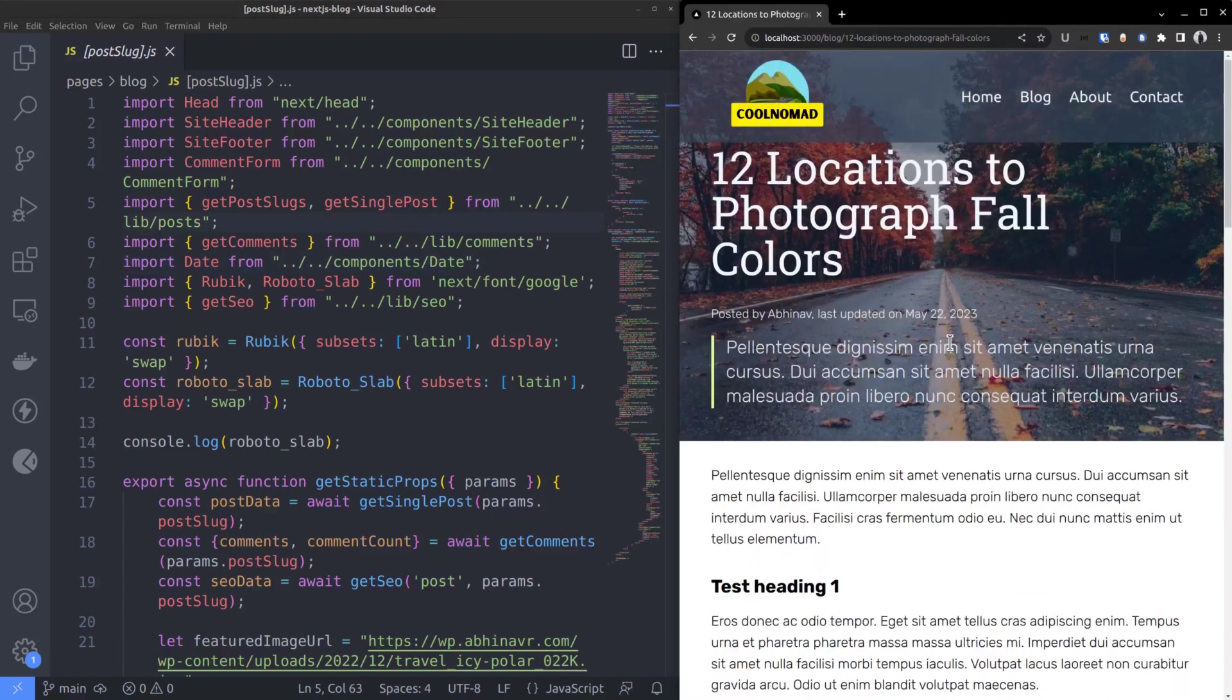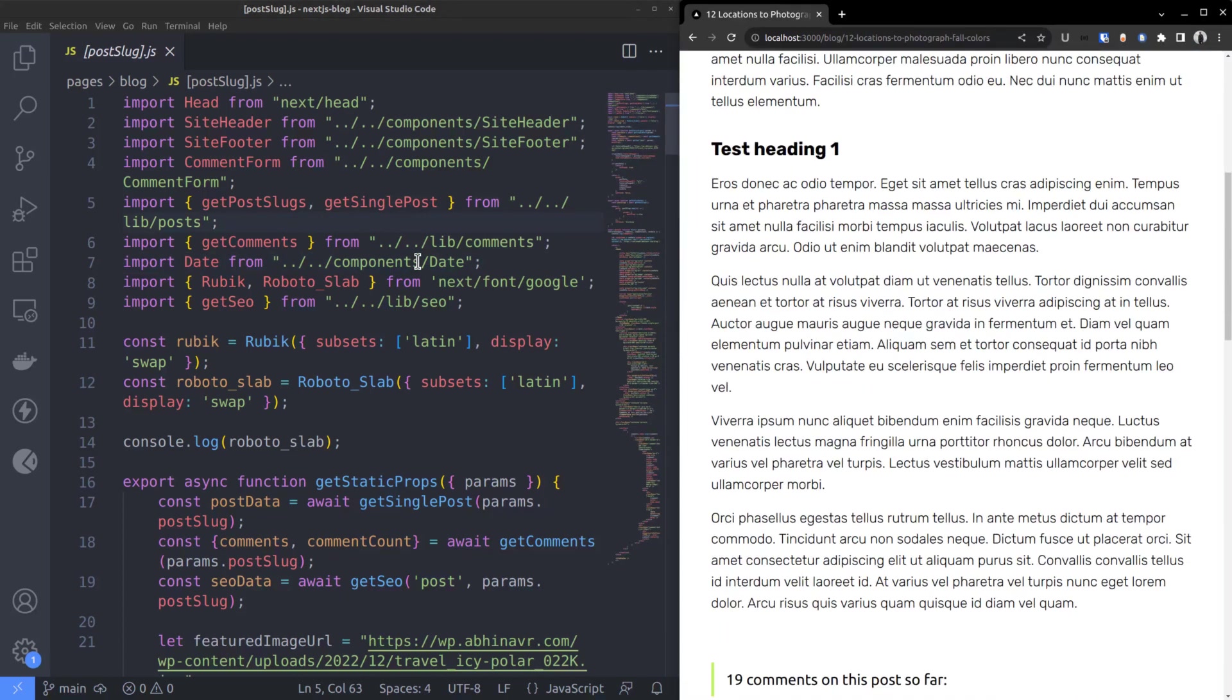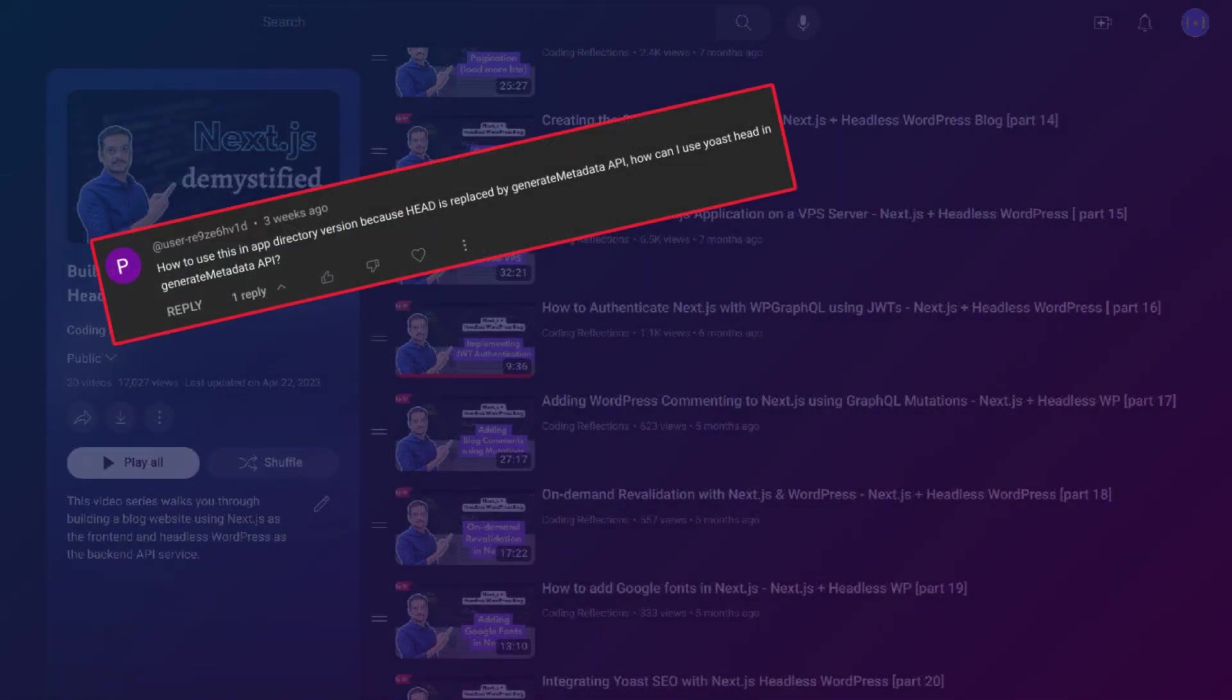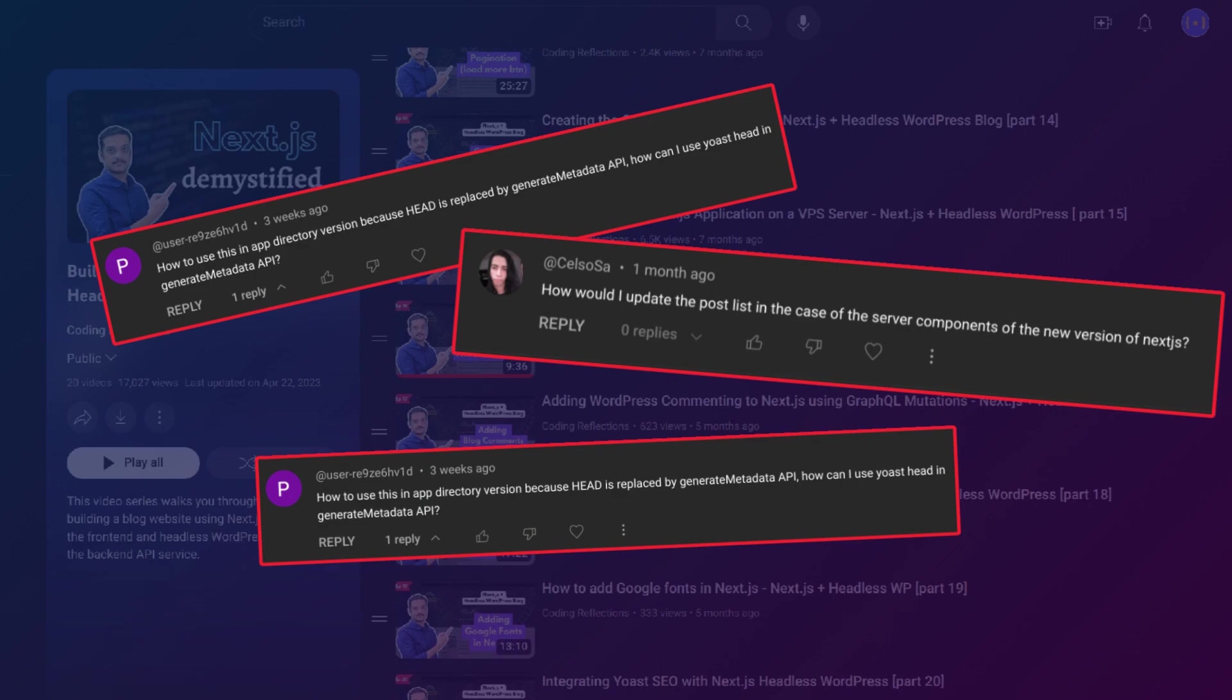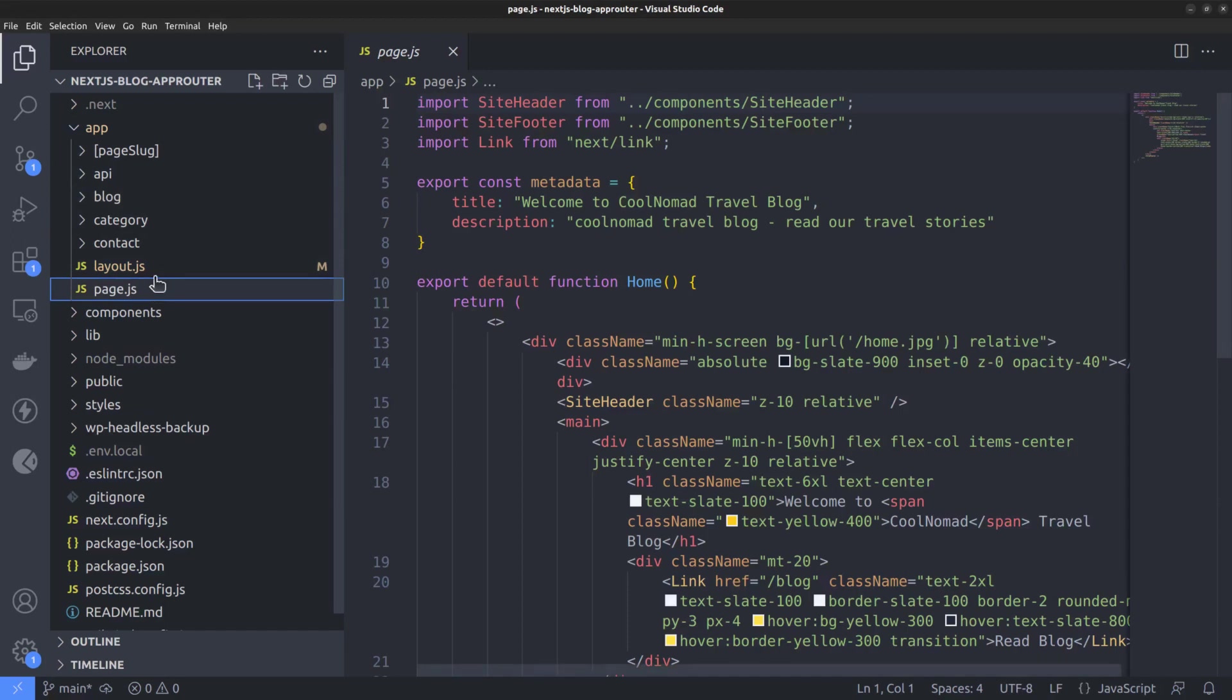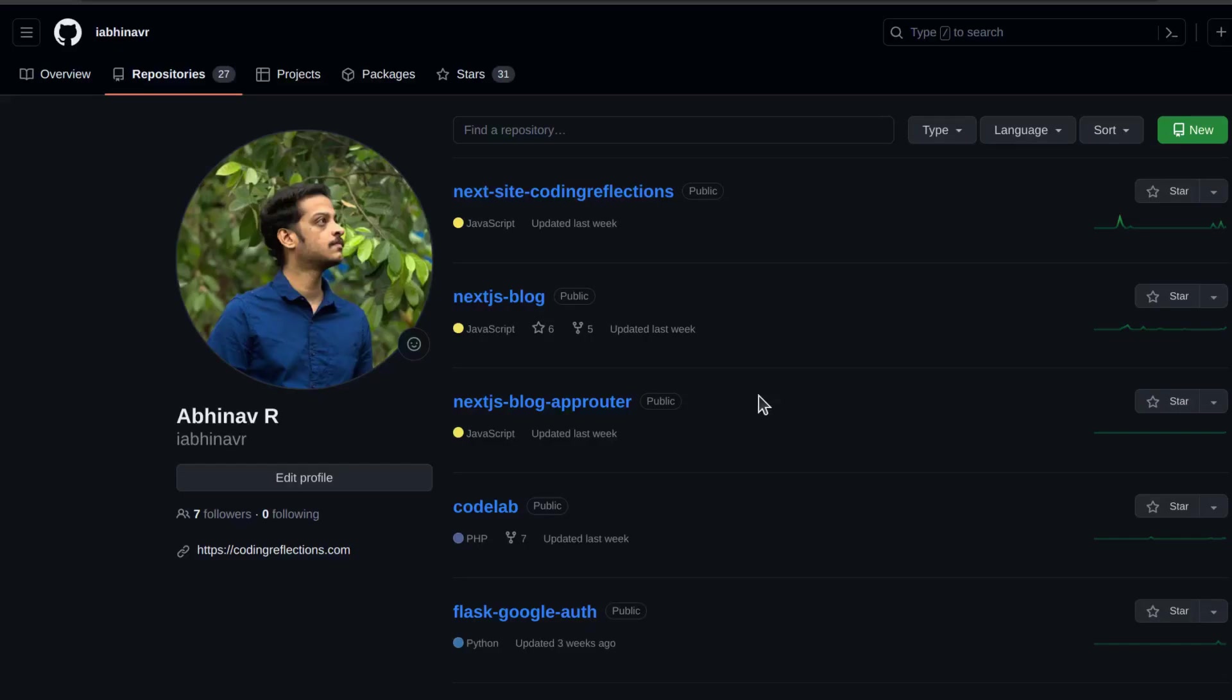It was based on the previous pages router. Many people started asking how to make the project work with the new app router, so I rebuilt the entire project using the app router. If you want to check that out, you can find the code in my GitHub repository.